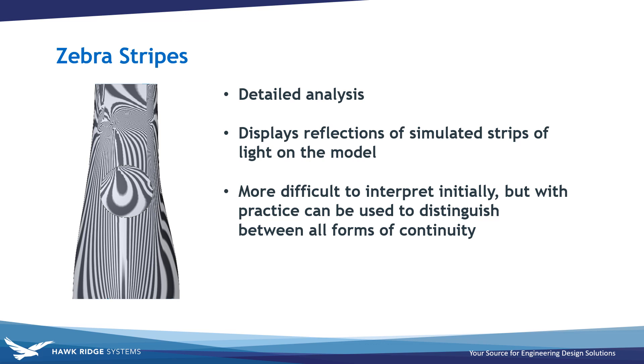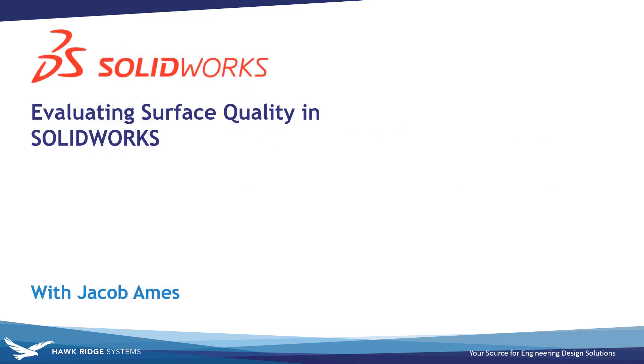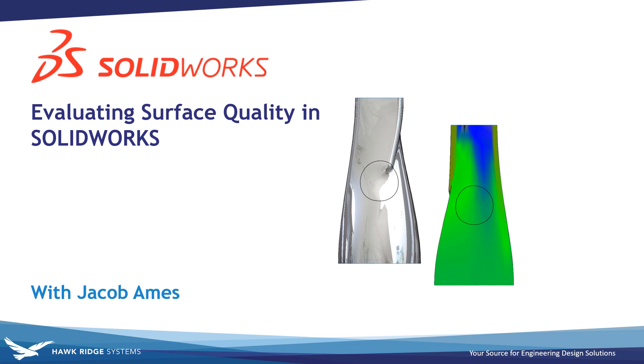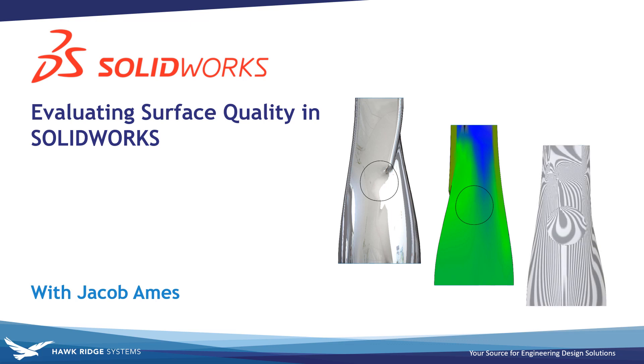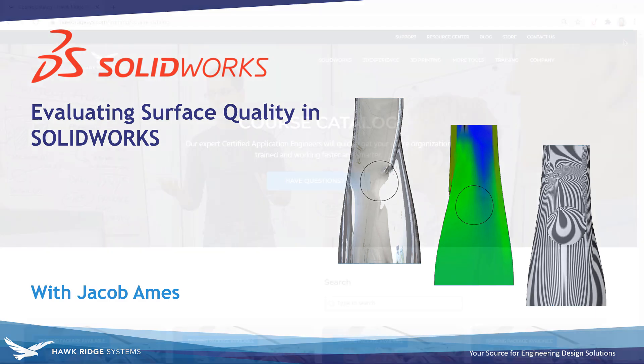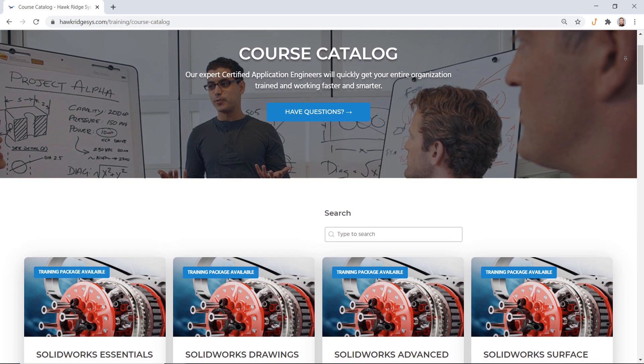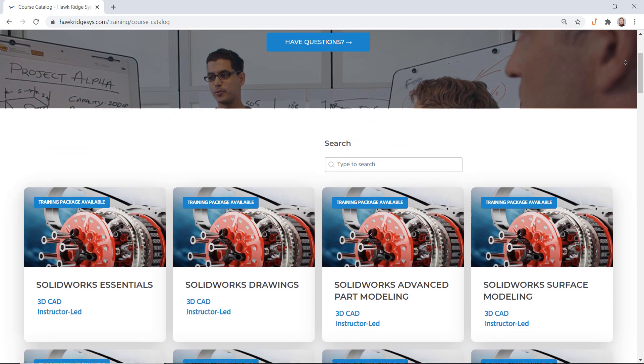So there you have it! SolidWorks features a wide variety of options for investigating the quality of both solid and surface model faces, and with all these tools at your disposal, you can now get back to designing better than ever. We hope you enjoyed this video, and if you did, consider giving it a like and subscribing to the channel if you haven't already. We release new SolidWorks videos every week, and we've got hundreds of other videos for you to check out detailing solutions to common SolidWorks questions. If you have any suggestions for working with surfaces, let us know in the comments, and be sure to visit us at hawkridgesys.com for more learning resources and professional SolidWorks training opportunities.